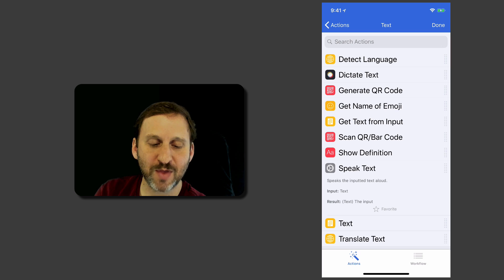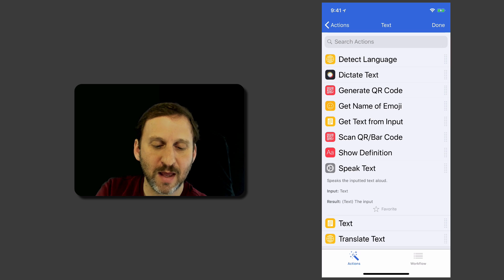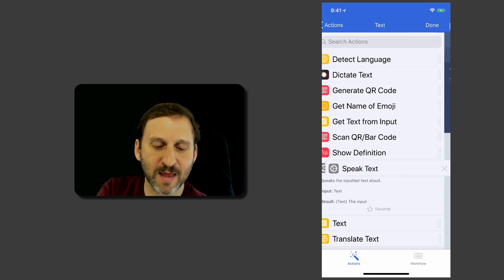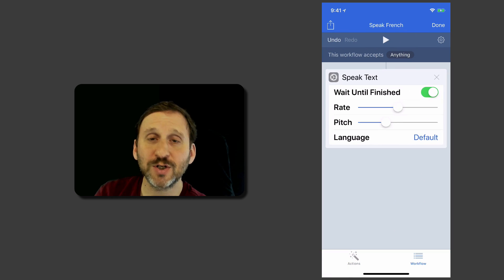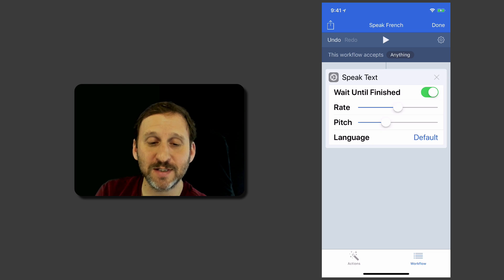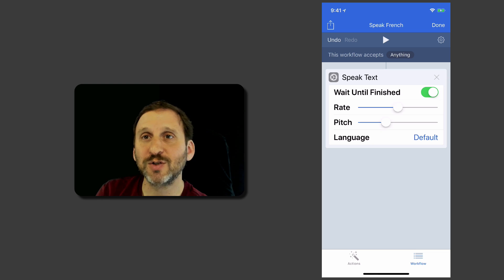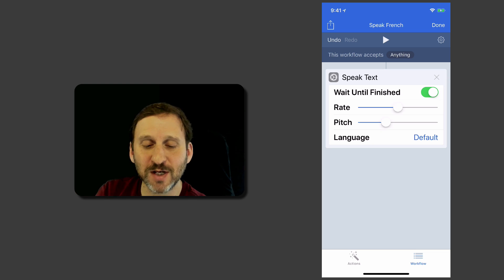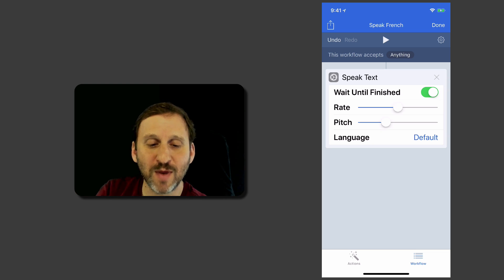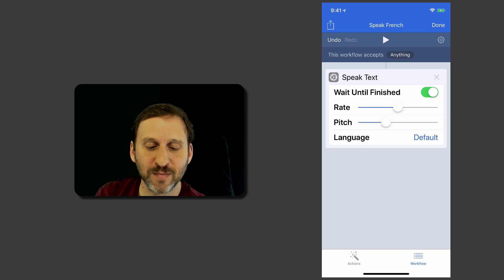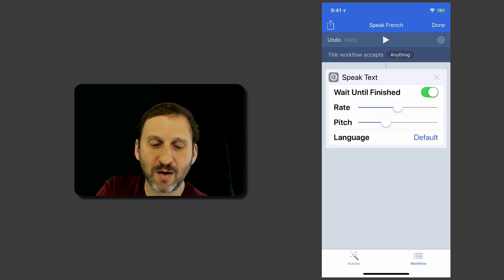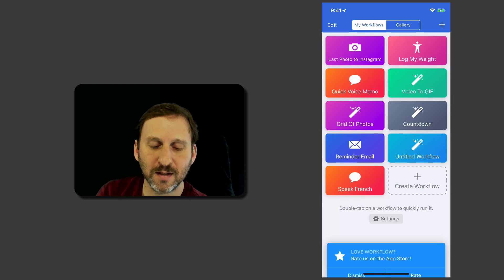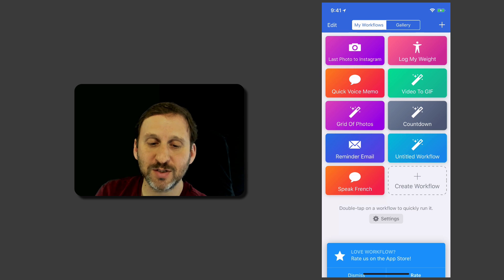I can tap that and read about it. I can drag that to the right and it's going to speak whatever text is currently selected. We haven't gotten to the translation part yet but maybe we should test and see how this works. We'll hit Done and I can see it says Speak French.